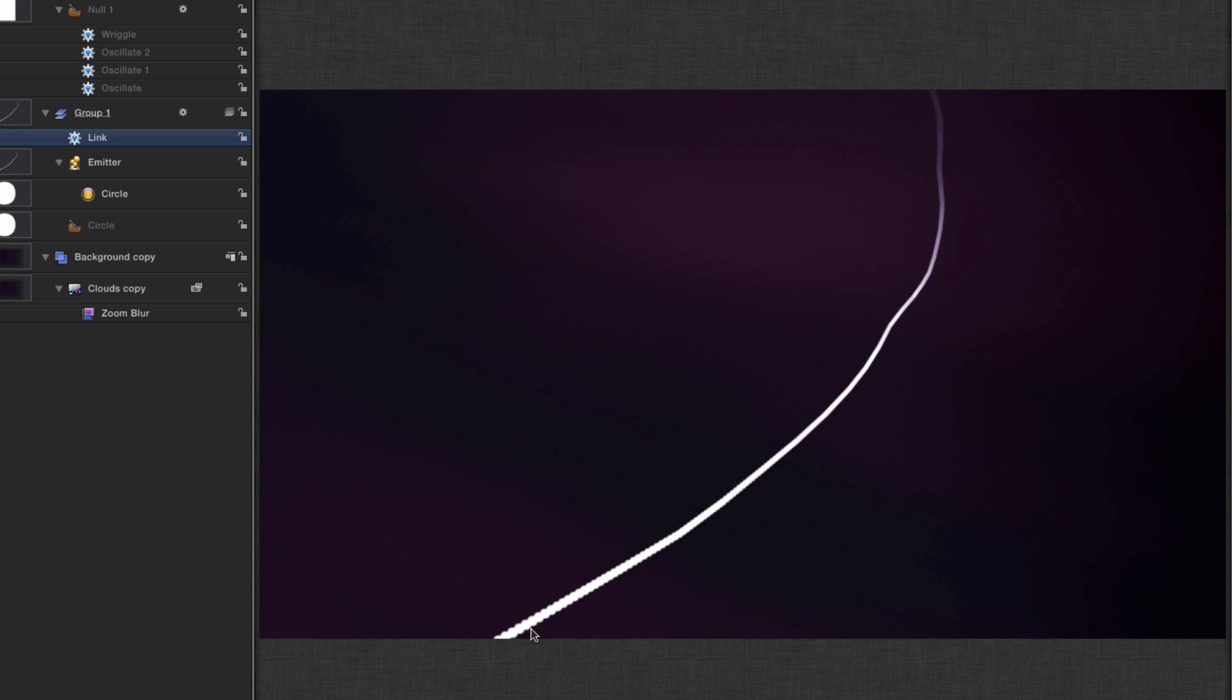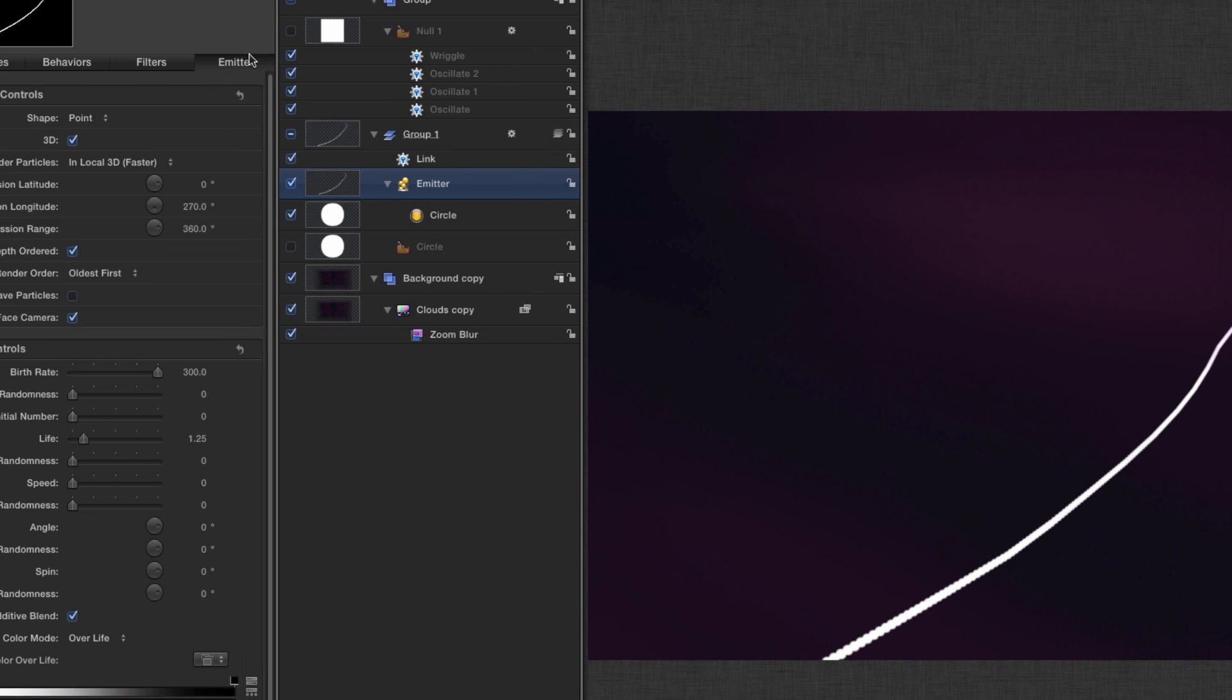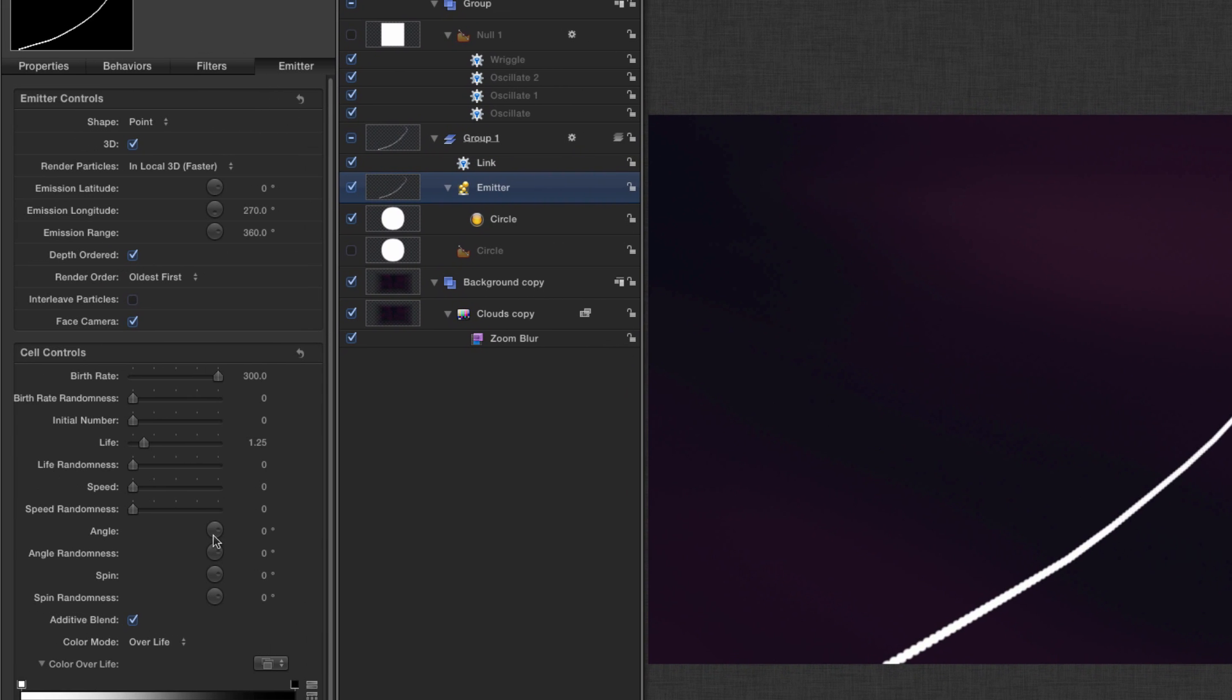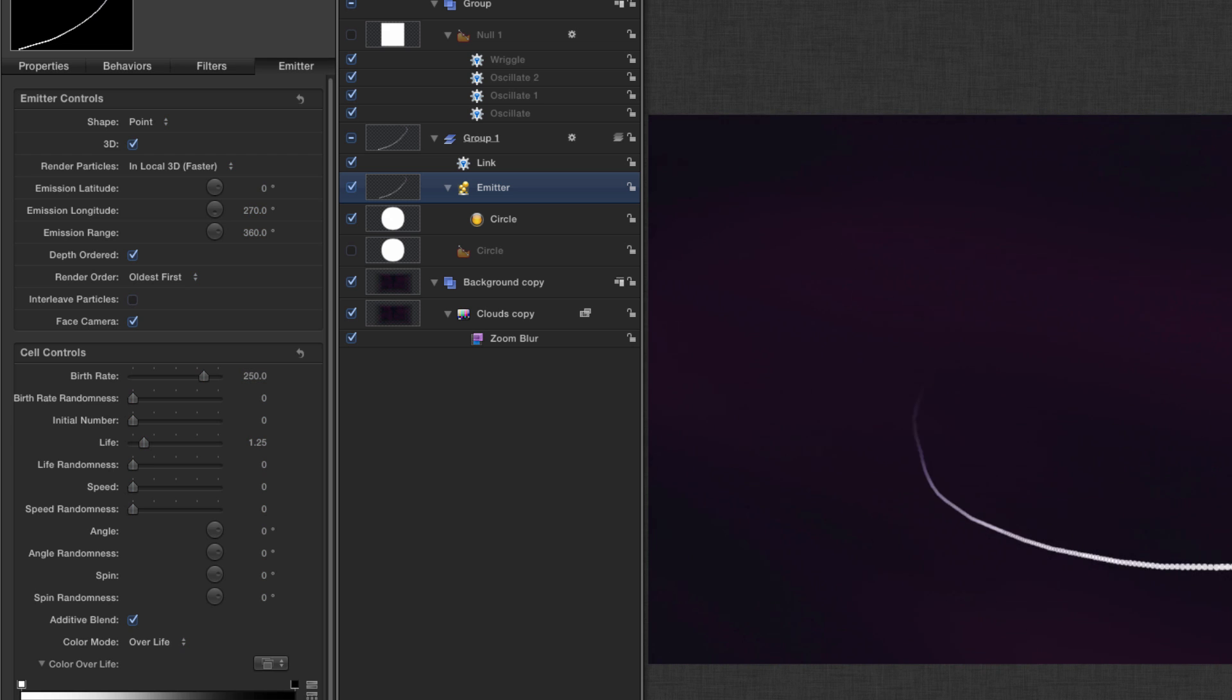You'll see that there's a bit of steppiness to that and that's because I've deliberately set the birth rate for the particles to be low enough so that we get some real-time playback for this purpose of the tutorial, but you can crank it up all the way until you get a nice smooth continuous looking line. I'm going to turn that back down to 250 just to keep things smooth, but you understand how that works now.